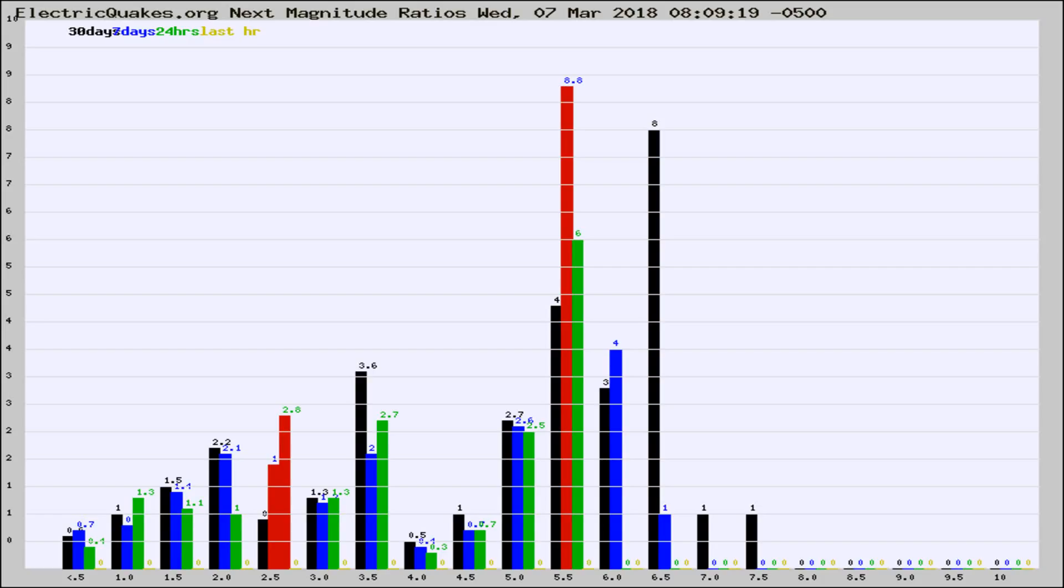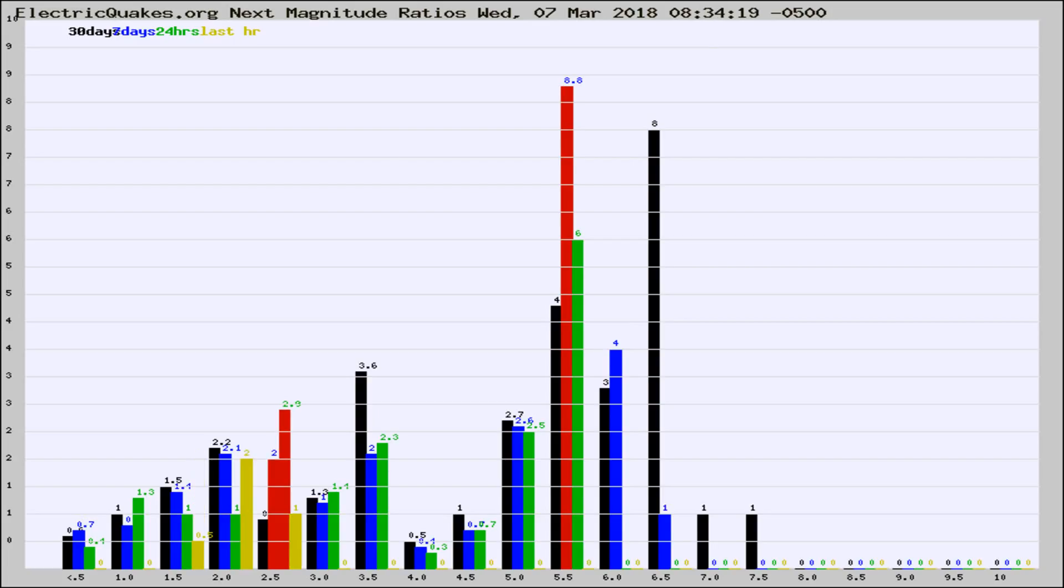Now you're seeing the next magnitude ratios, which is a graph of the ratio of, say, magnitude 2 to the number of magnitude 3s, which should stay consistent for any given area. If it changes between